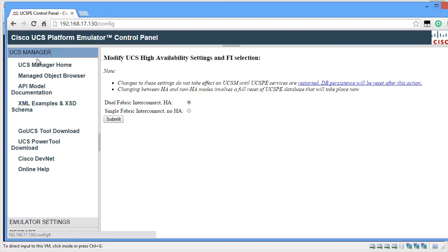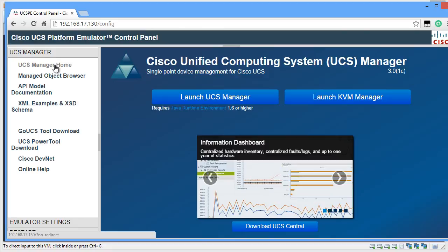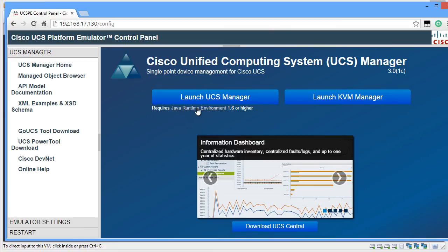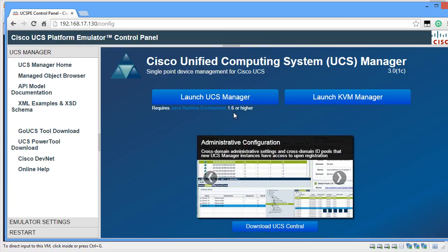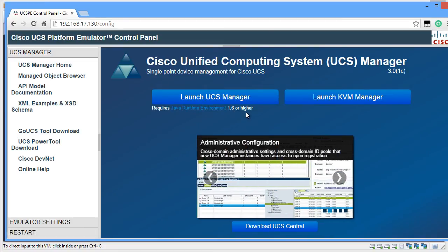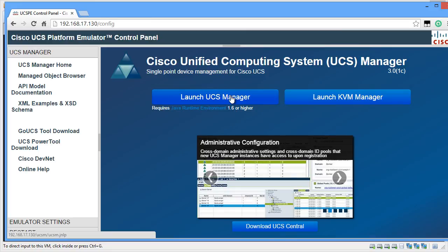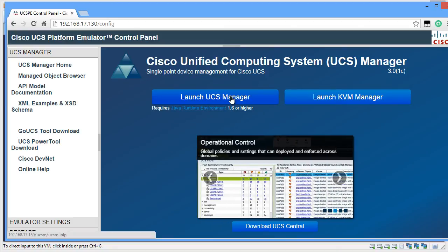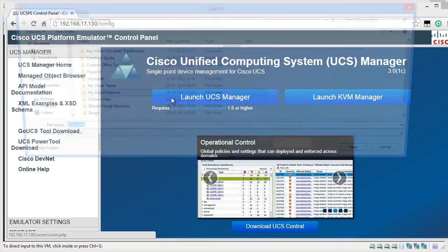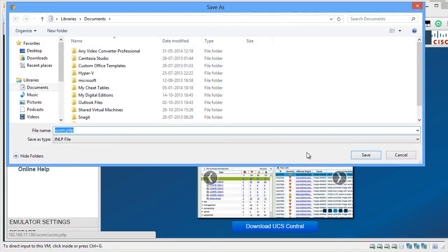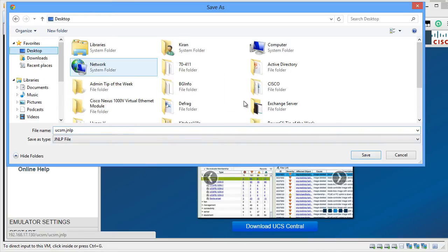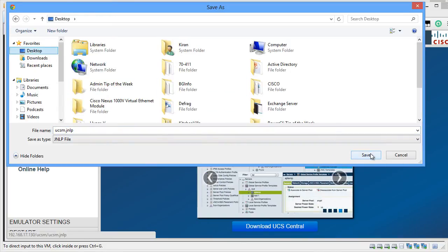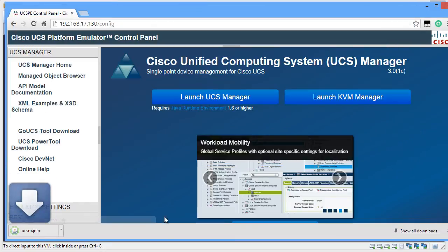To launch UCS Manager, click on UCS Manager and click on UCS Manager Home and click on the button that says Launch UCS Manager. You can also see that it requires Java Runtime Environment 1.6 or higher to be installed on your local computer from where you are going to run the UCS Platform Emulator. I'm going to click on Launch UCS Manager and save this, and save the Java Shortcut on the desktop.